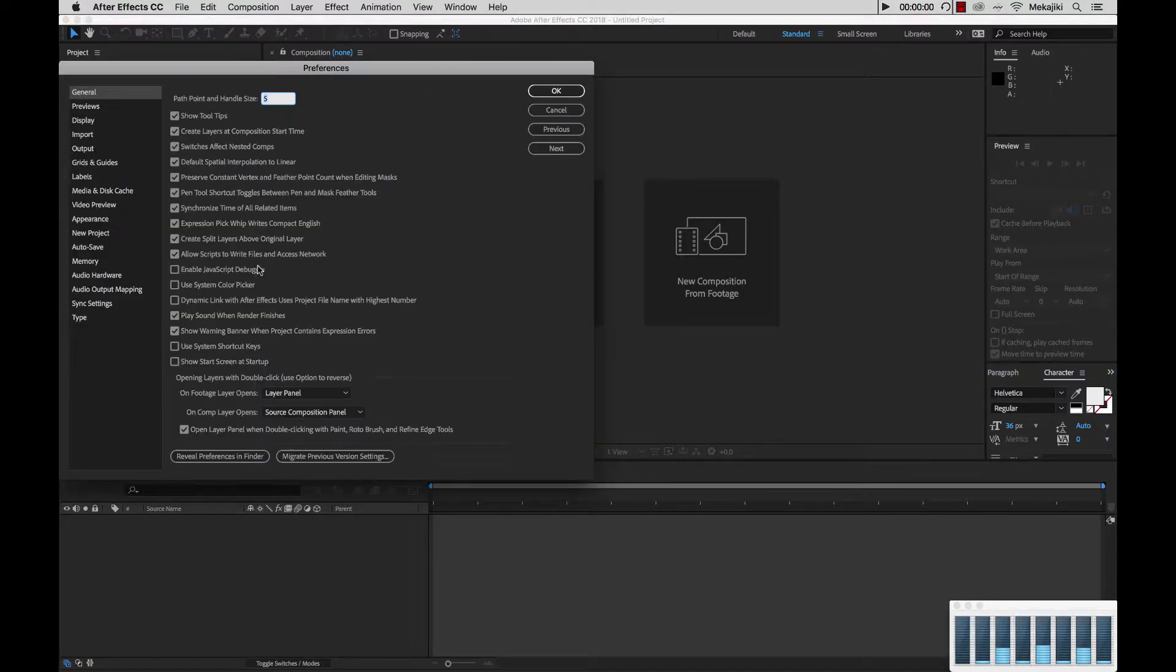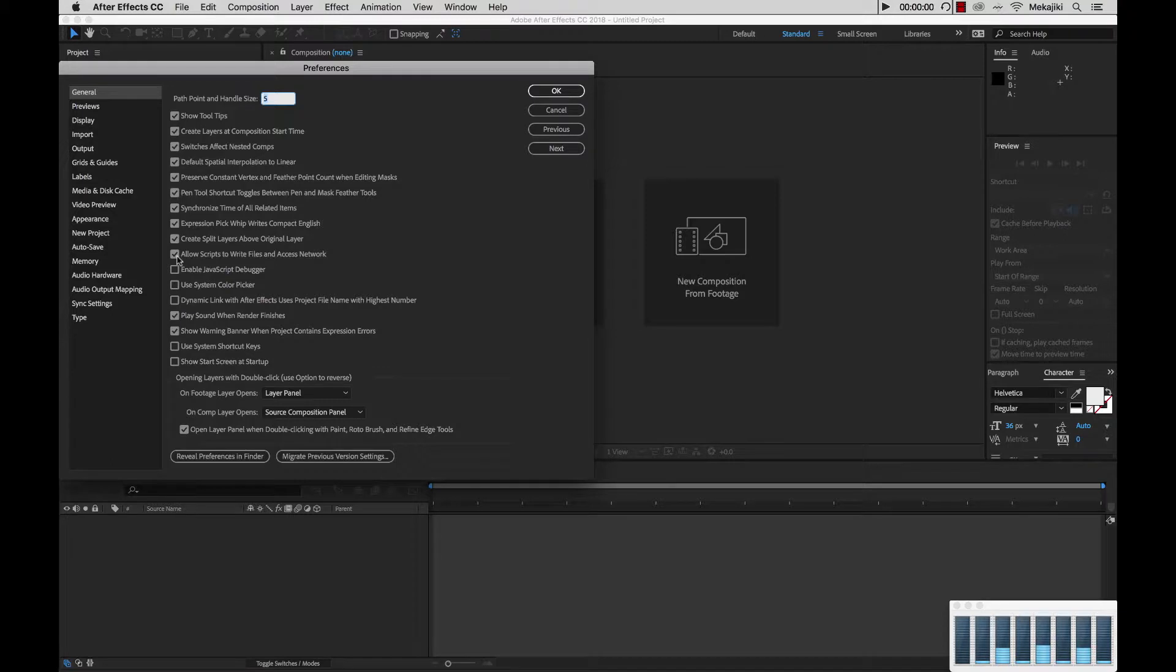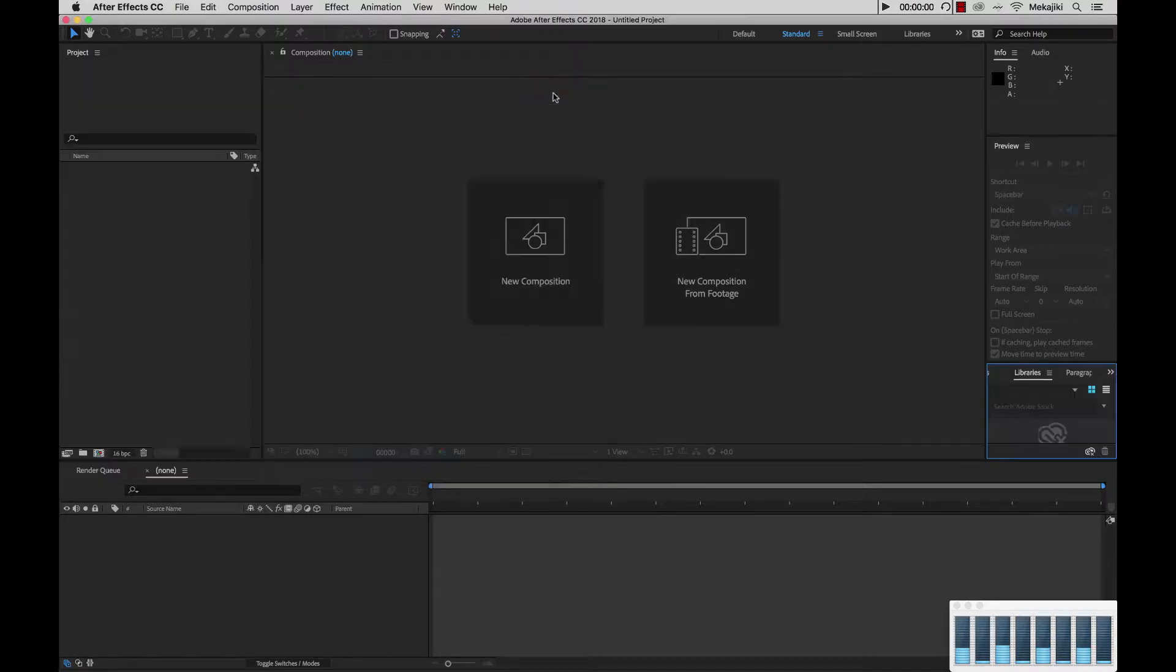And you just want to make sure that this option here, Allow Scripts to Write Files and Access Network, is turned on. So in our case it's already turned on, so we're going to go ahead and click OK.